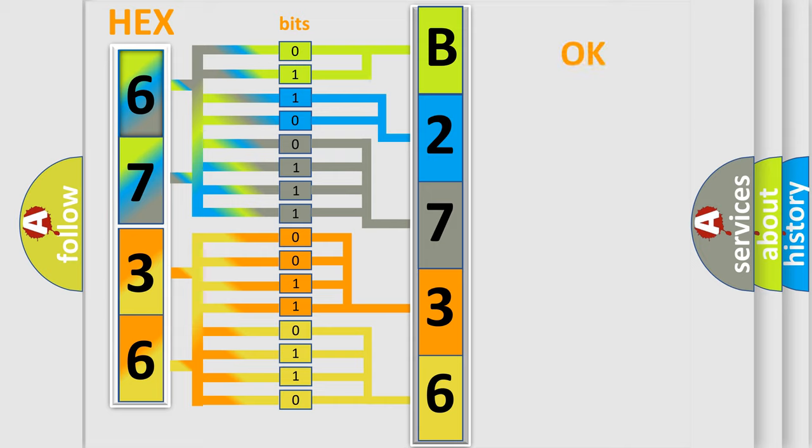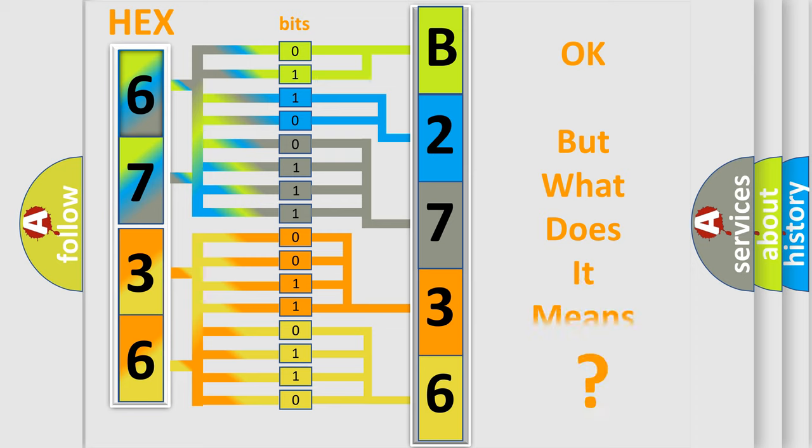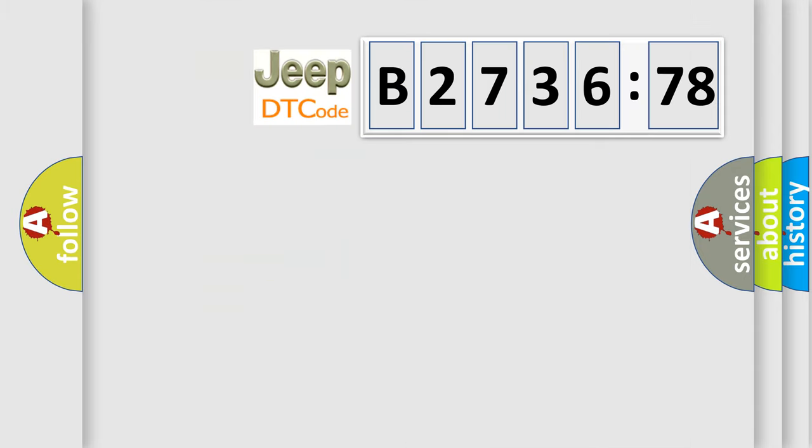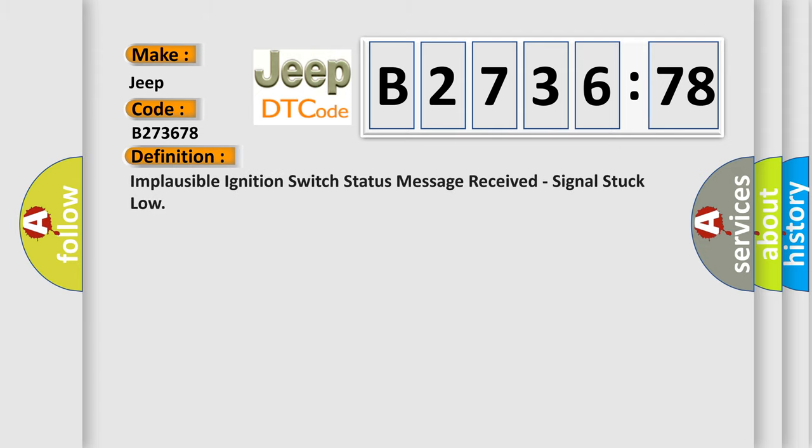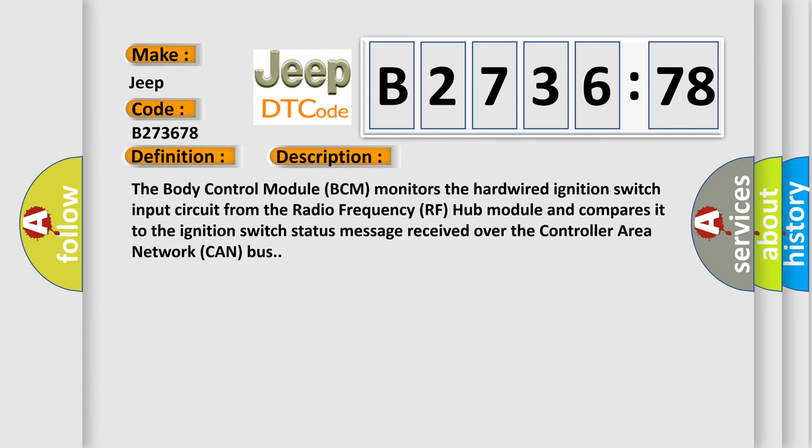We now know in what way the diagnostic tool translates the received information into a more comprehensible format. The number itself does not make sense to us if we cannot assign information about what it actually expresses. So, what does the diagnostic trouble code B273678 interpret specifically for Jeep car manufacturers? The basic definition is: implausible ignition switch status message received, signal stuck low.